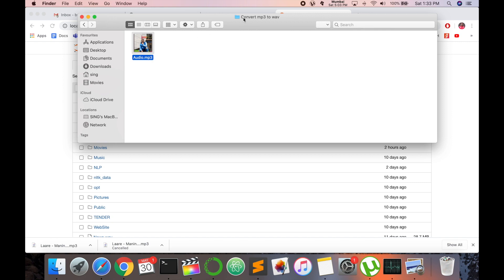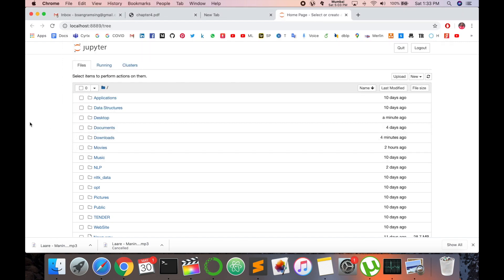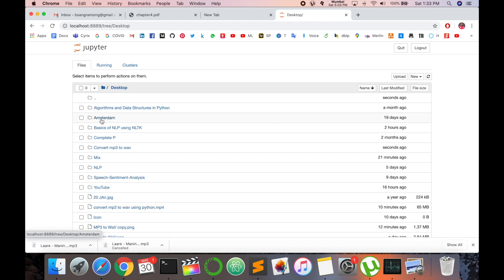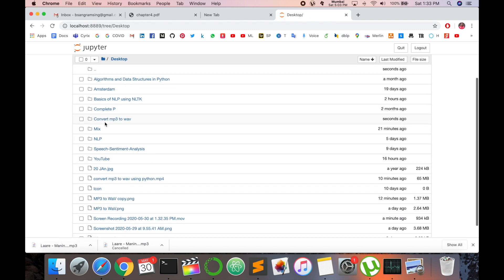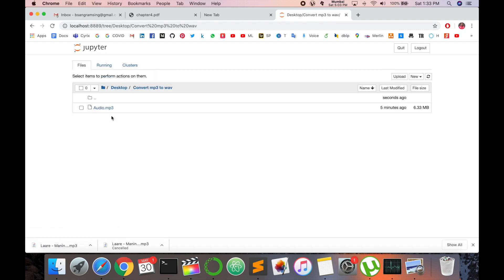This file is available in Convert MP3 to WAV File folder. So I enter first on Desktop and here Convert MP3 to WAV File. I already have this audio file available in that folder, so I don't need the file extension.